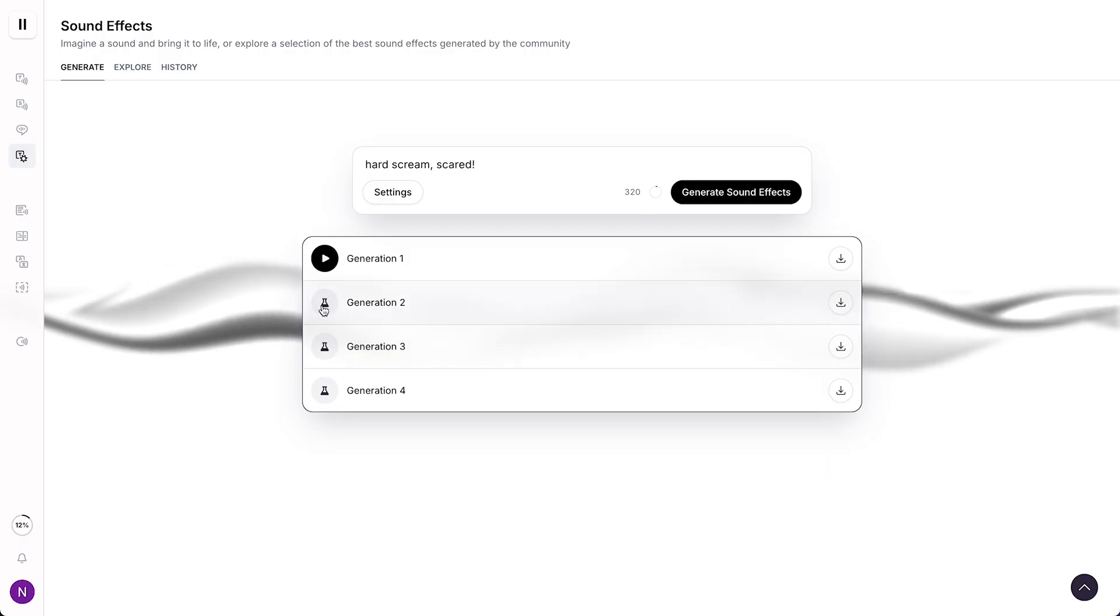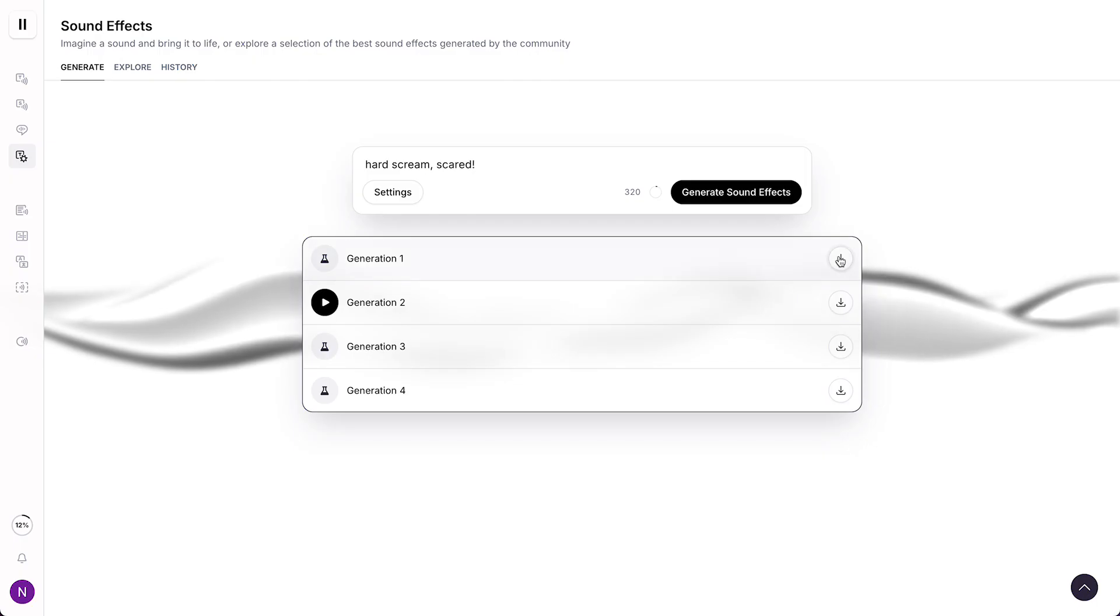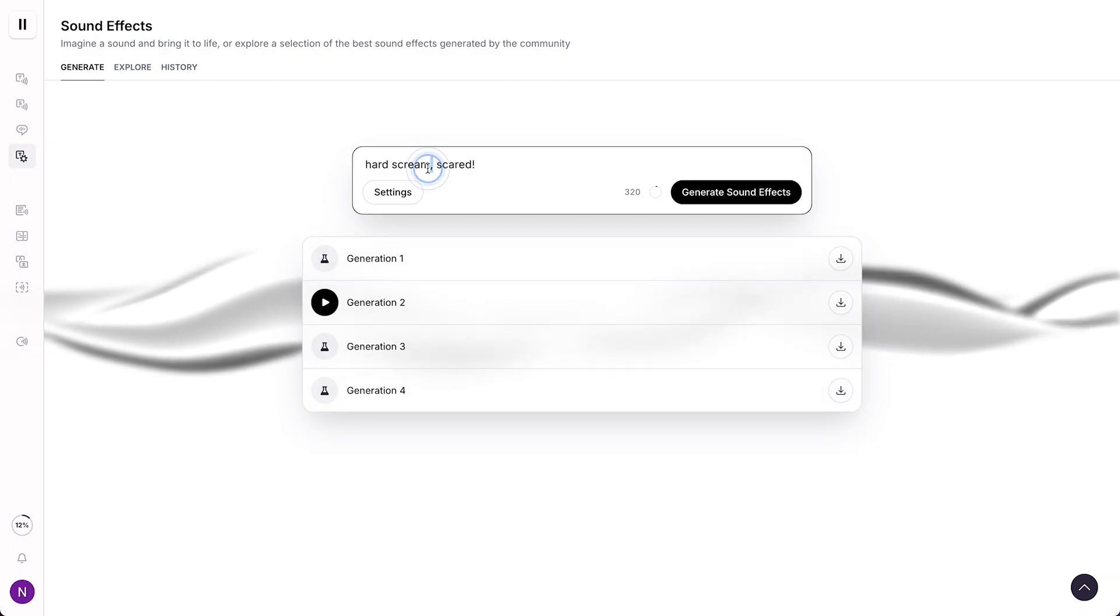You can tap on this one to preview it. As you see, oh my god, that's insane. But yeah, you can download them by tapping on this button. It's pretty good as you can hear.